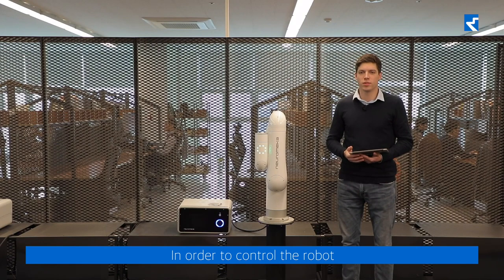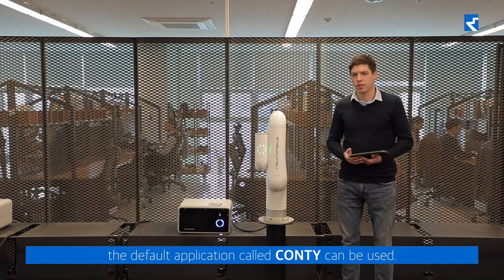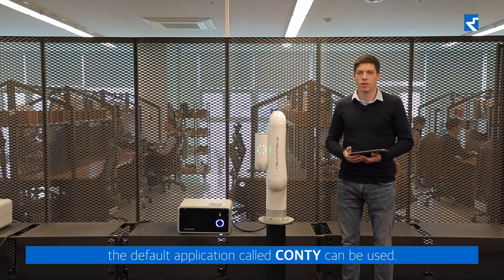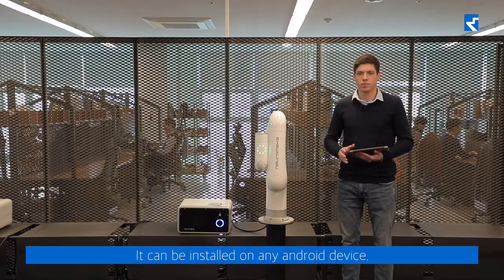In order to control the robot, the default application called Conti can be used. It can be installed on any Android device.